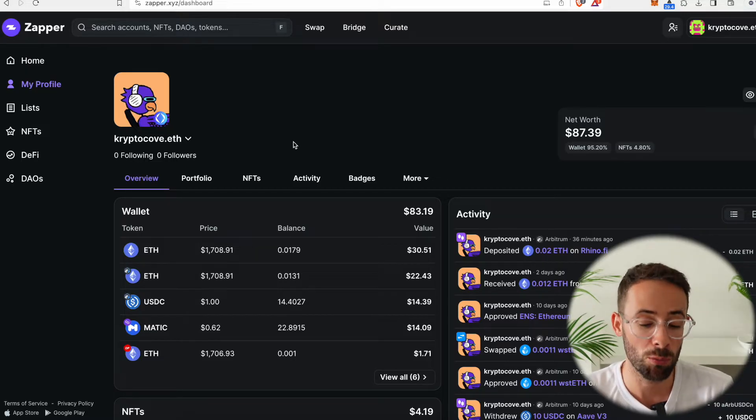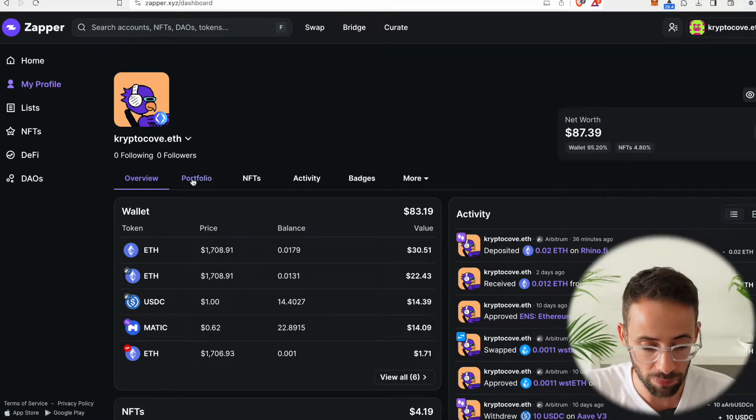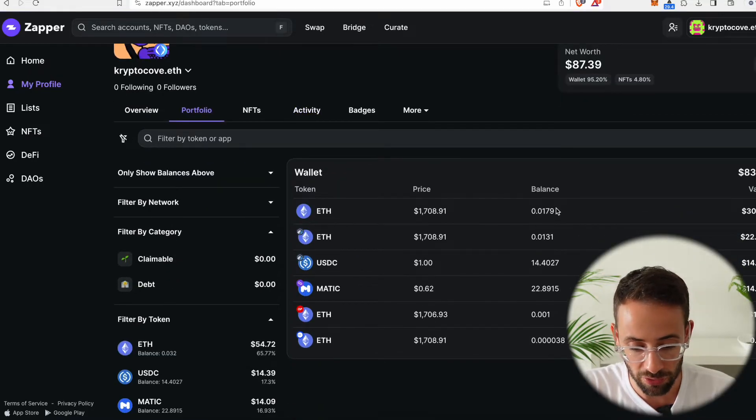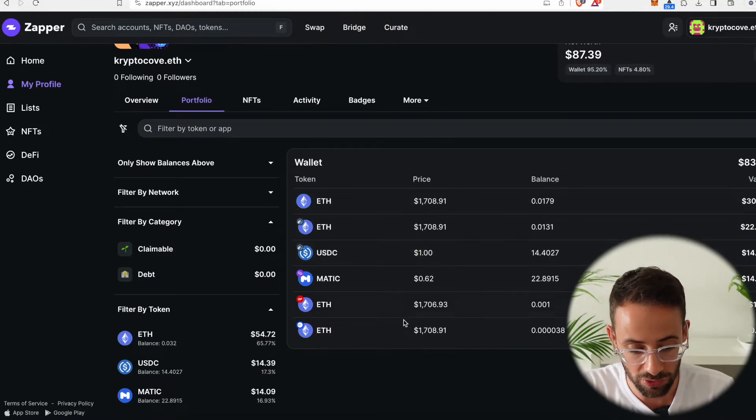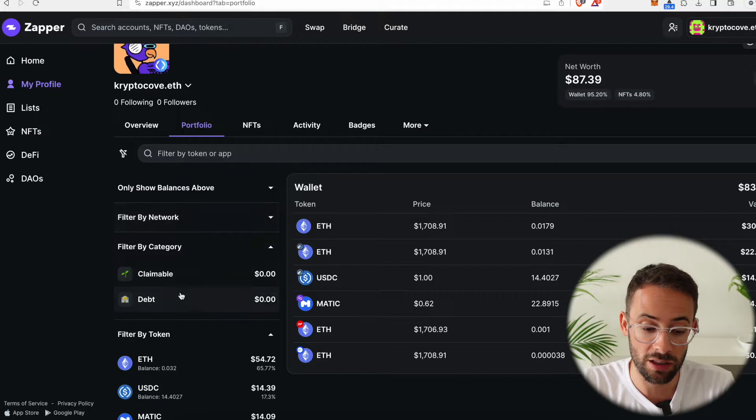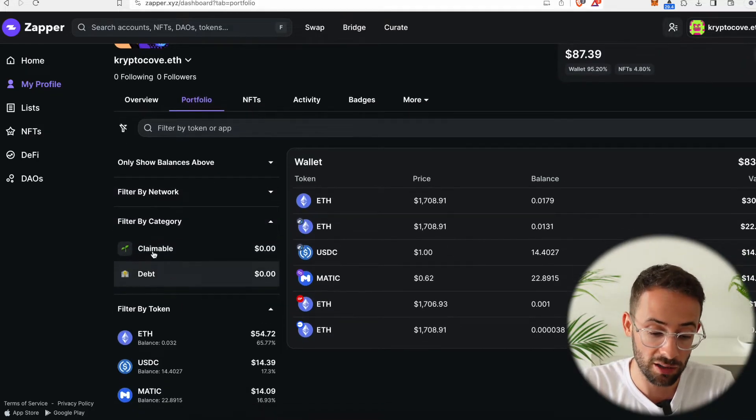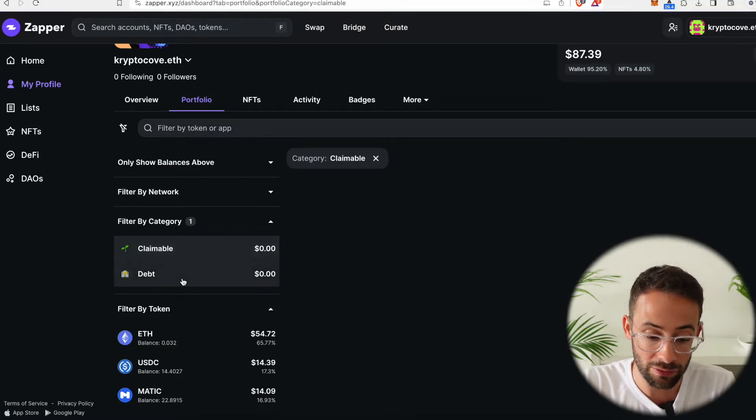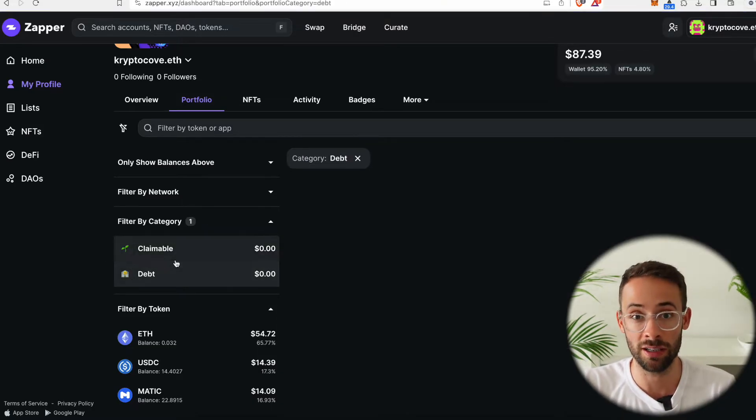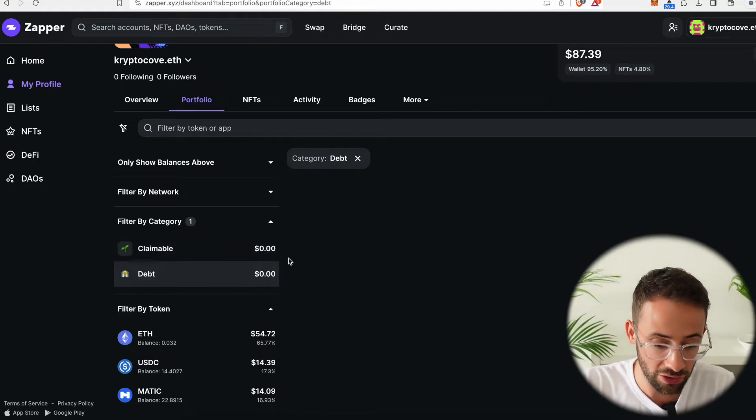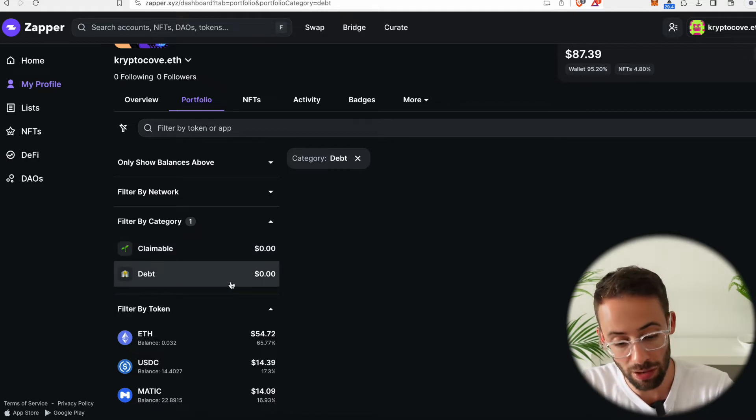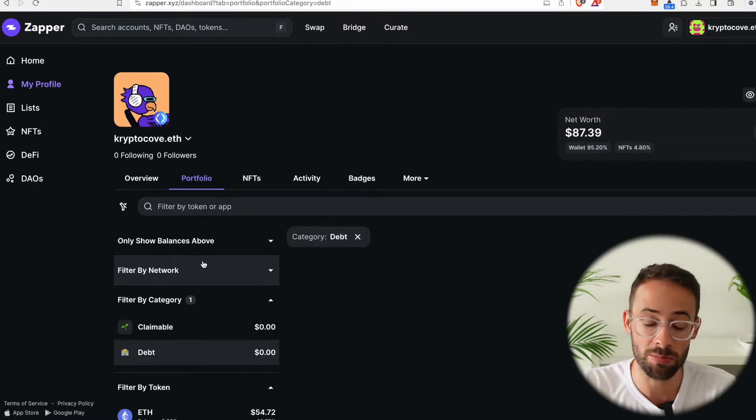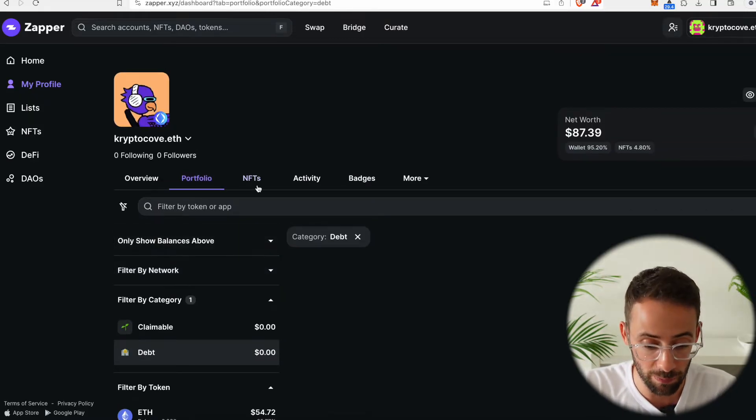Now also on the Portfolio tab, there's a more detailed breakdown that shows all of the assets. Another interesting thing that Zapper does is it automatically recognizes if you are eligible for any claimable airdrops and if you have any debt. So let's say you had taken a DeFi loan from Aave or Compound, then Zapper would automatically pull that from the blockchain, recognize it, and will show up here. Again, just making it easier to keep track of everything.